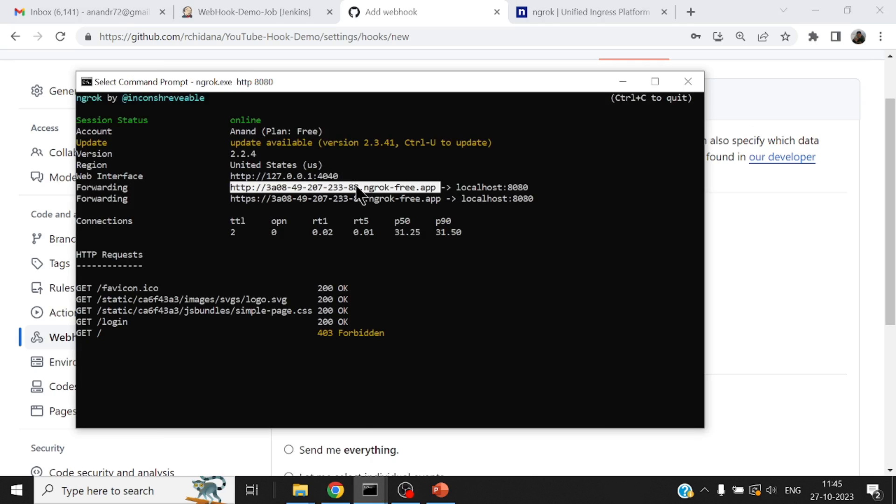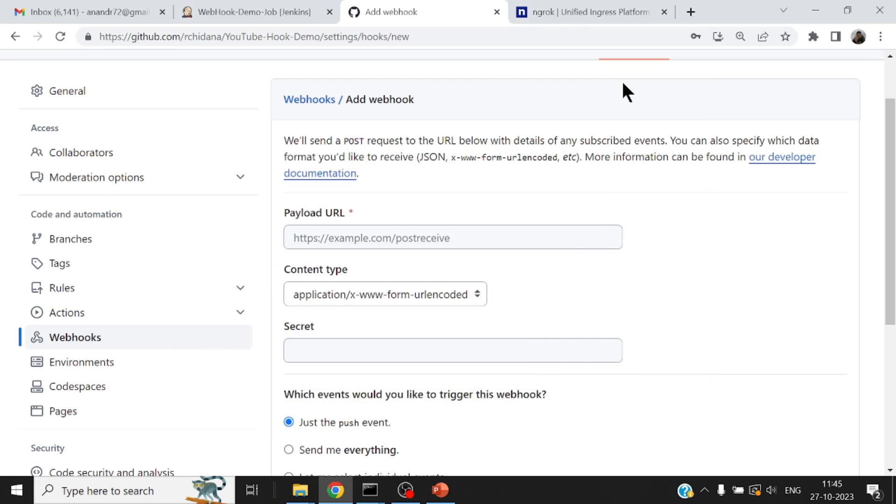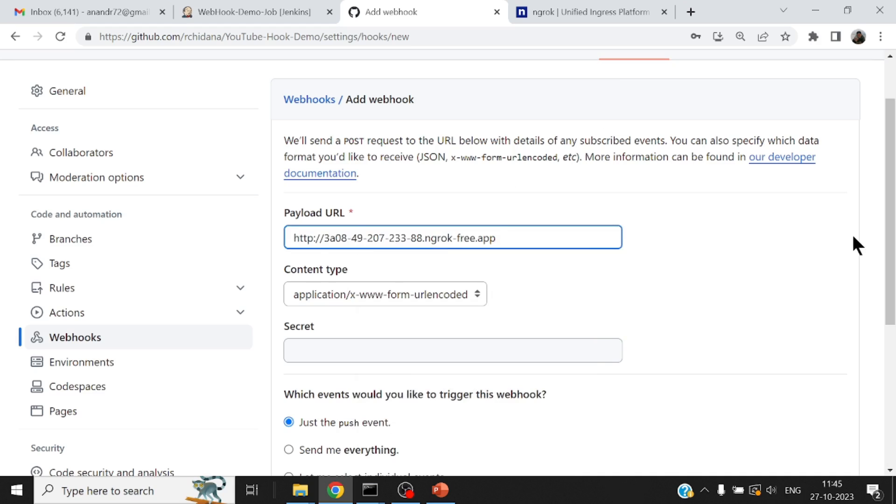Now, if you're on the same network, you don't really have to do all this part. Your Jenkins would be reachable using a fully qualified domain name or an IP address from your GitHub server. So this is the URL of my Jenkins forward slash GitHub hyphen webhook. So mind you, I'm using the default webhook that is provided by GitHub. On top of that, Jenkins also has got a bunch of other plugins for webhook.